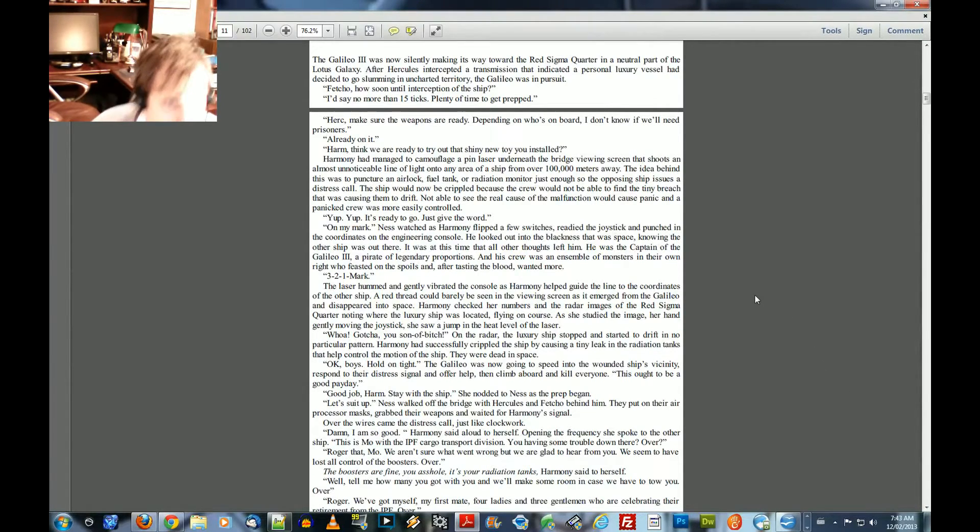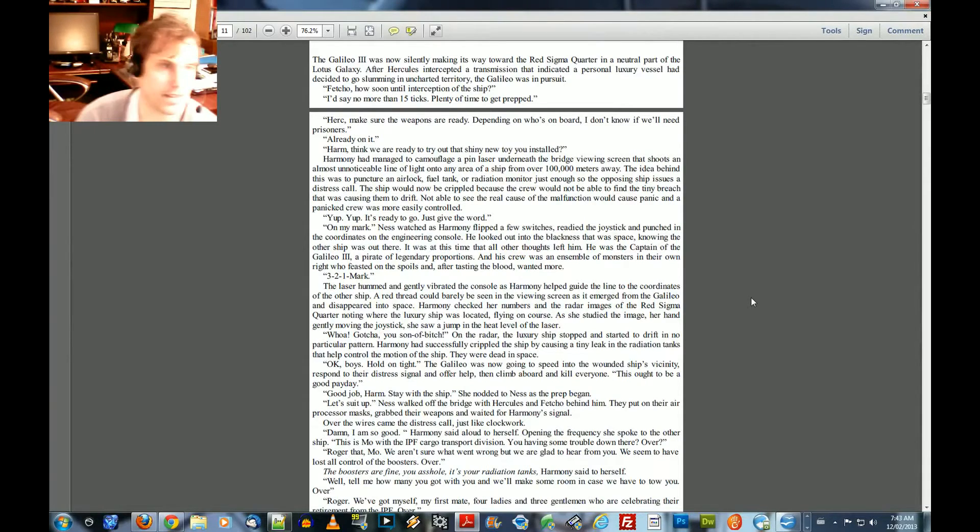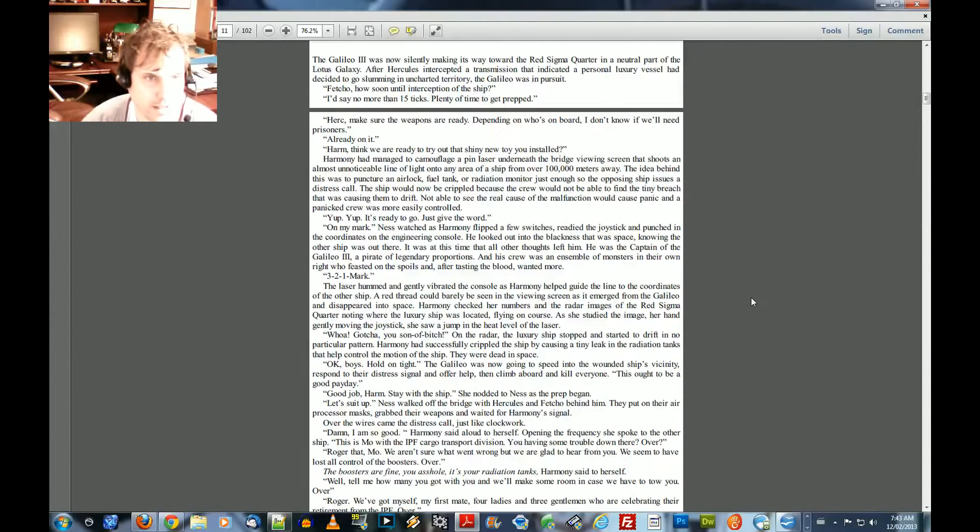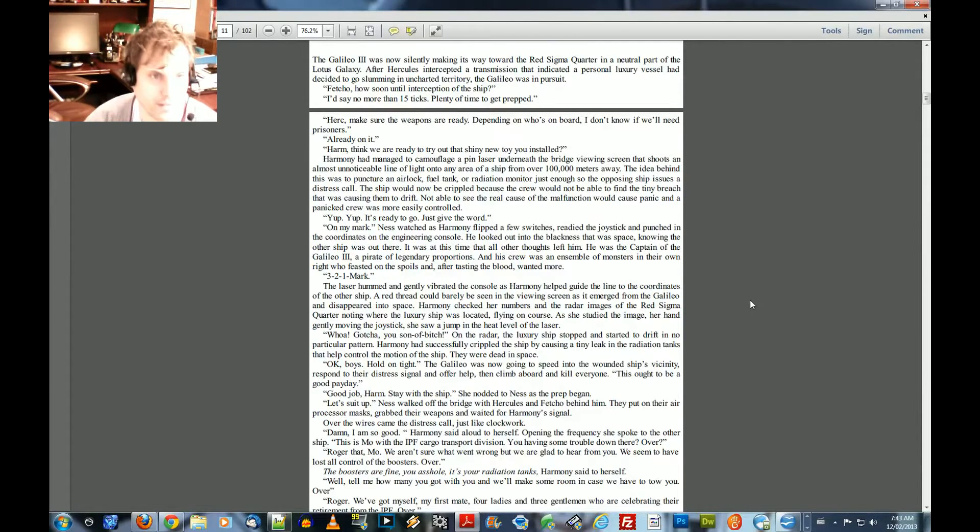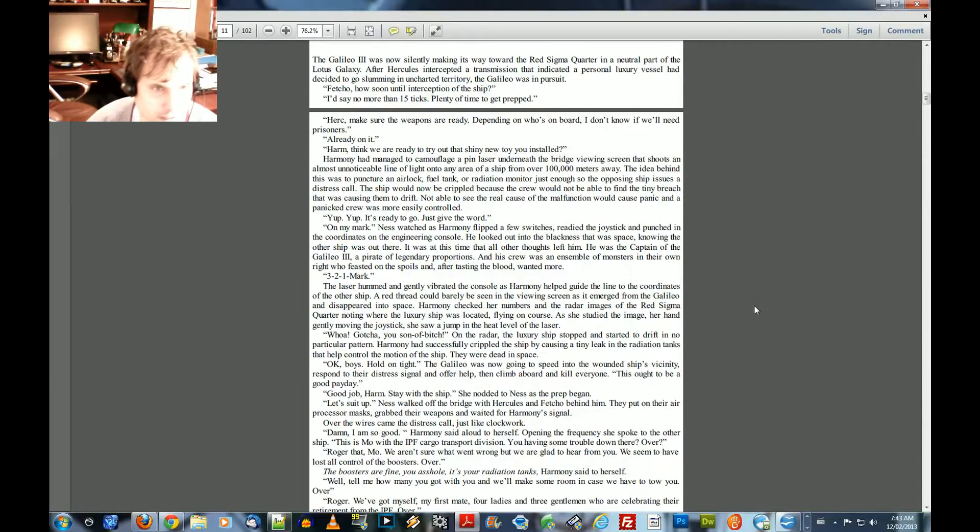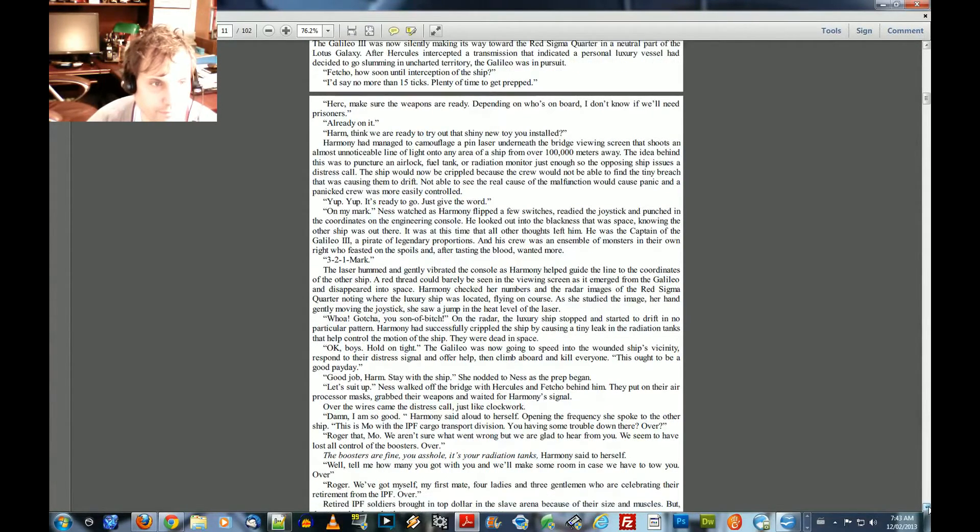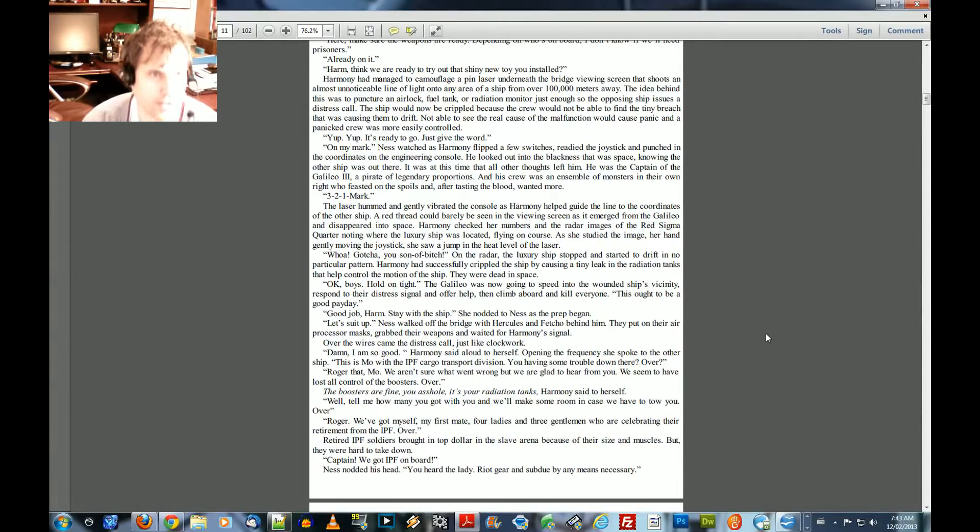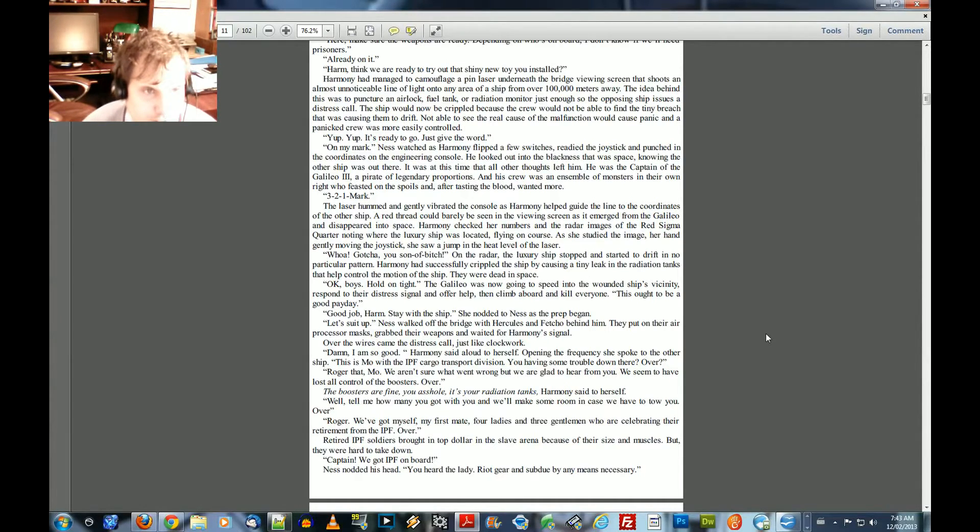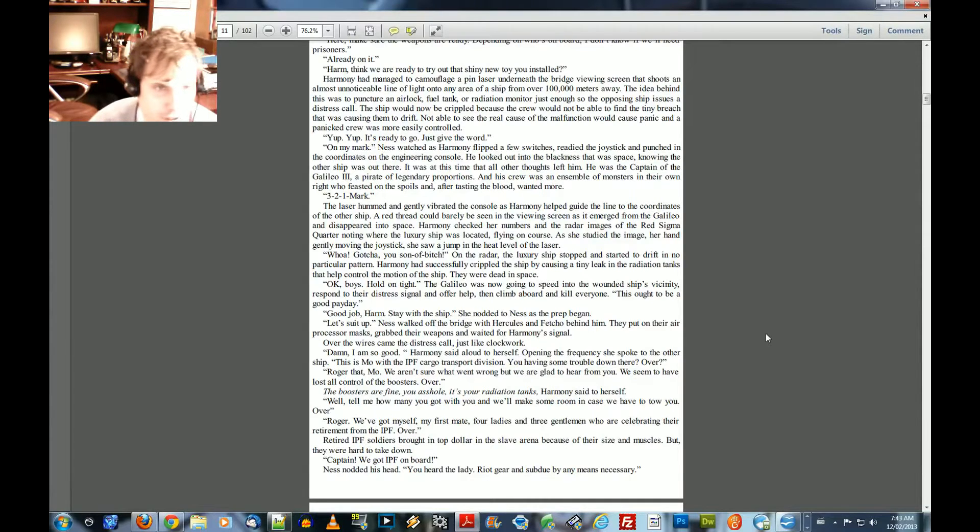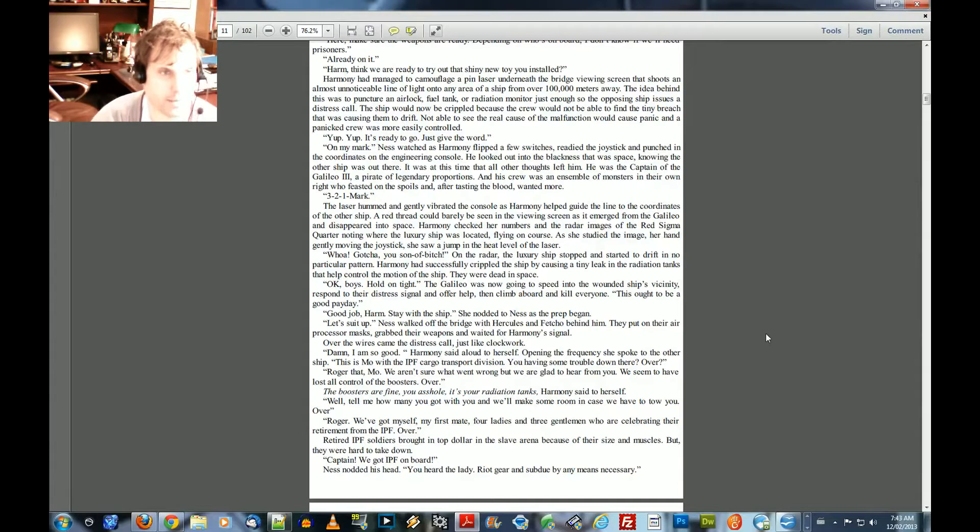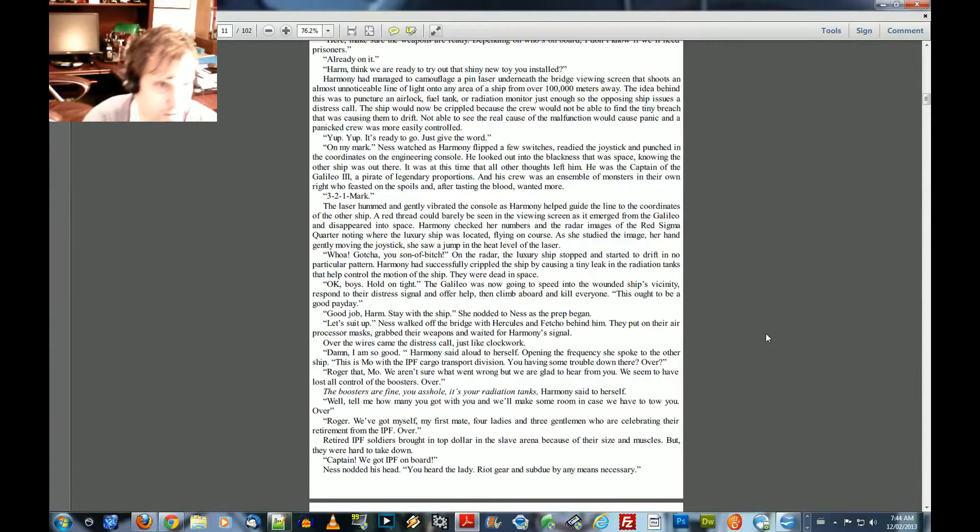After Hercules intercepted a transmission that indicated a personal luxury vessel had decided to go slumming in uncharted territory, the Galileo was in pursuit. Fecho, how soon until the interception of the ship? I'd say no more than 15 ticks. Plenty of time to get prepped. Perk, make sure the weapons are ready. Depending on who's on board, I don't know if we'll need prisoners. Alright, on it. Harm, think we are ready to try out that shiny new toy you installed?